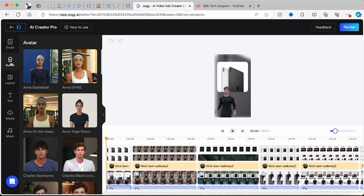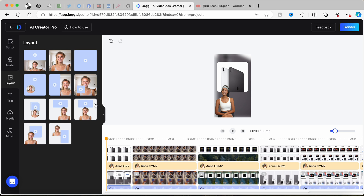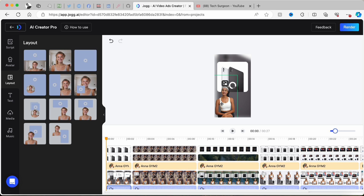Once you're done with the script, you can go directly to the avatar section and change your avatar however you like. I'm going to tap on this female avatar and you can see that changes in real time. You can also come to the layout section and lay your video out however you like — for example, product up top with avatar at the bottom.